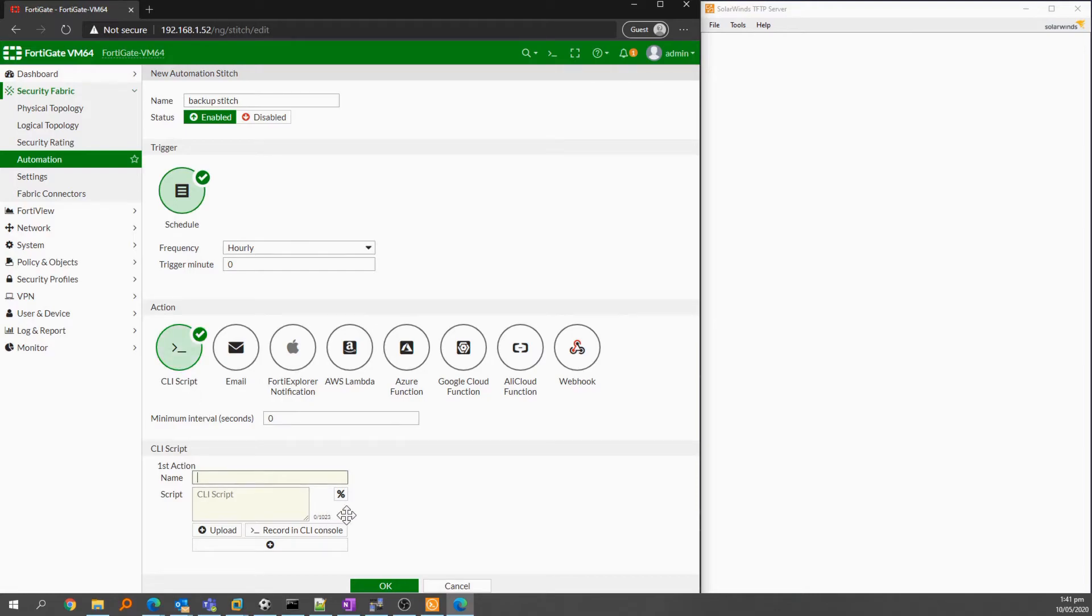As you can stitch multiple actions together, we will want to be able to recognize it easily later.